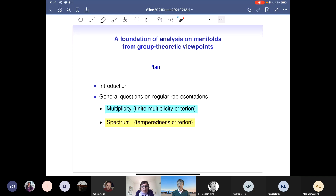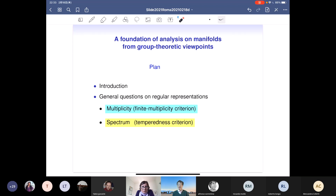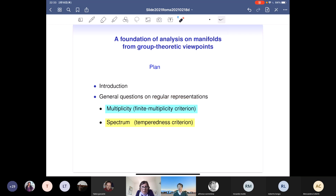So the first topic is: for global analysis, if group representation is useful or not. The obstruction is multiplicity; if multiplicity is uniformly bounded, group representation is powerful. Surprisingly, this condition depends not on the real structure but only on the complex structure — the compactified manifold being spherical gives the criterion. Now let us discuss the second topic about the spectrum.